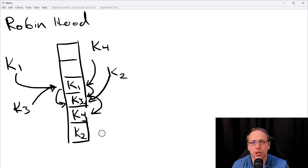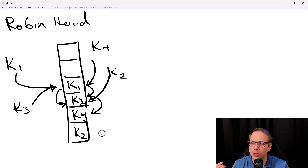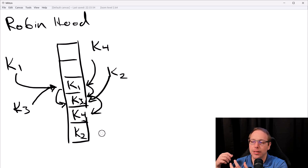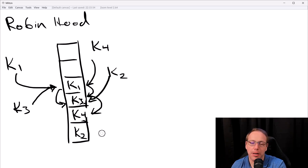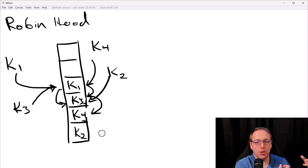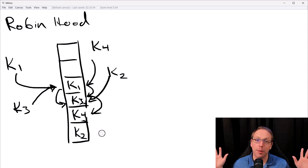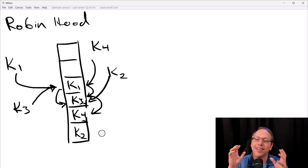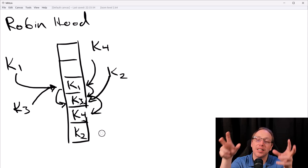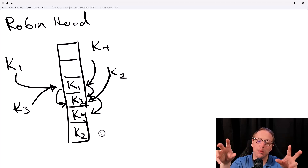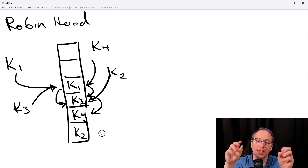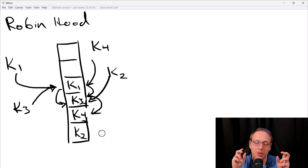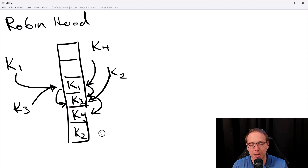Just so you know for non-native English speakers: Robin Hood refers to the English legend of a person who would steal from the rich and give to the poor. The analogy here is stealing from the rich key, giving to the poor key. No key is going to be the one that gets severely penalized, and hopefully we've minimized the variance in how long it takes to look up a key.